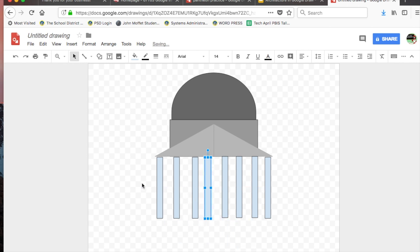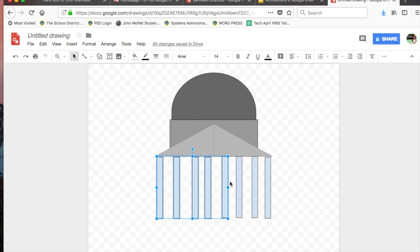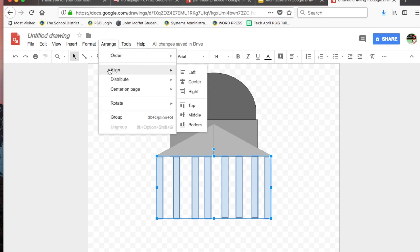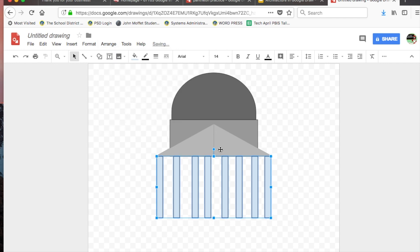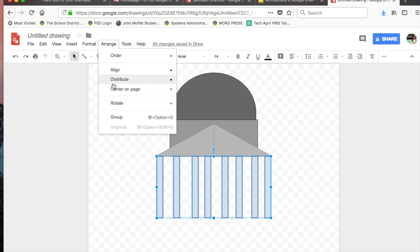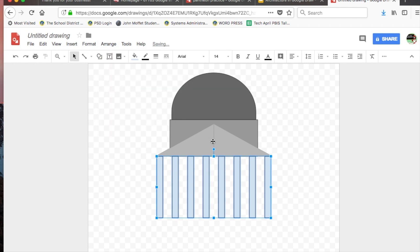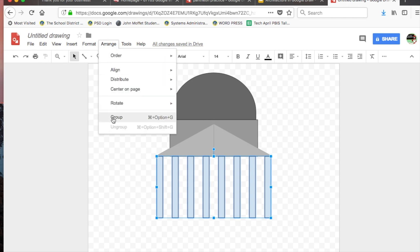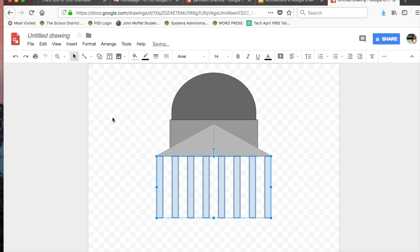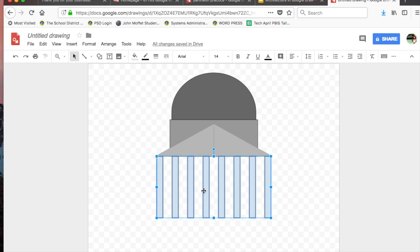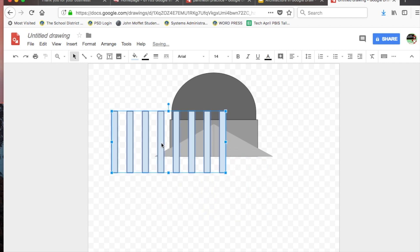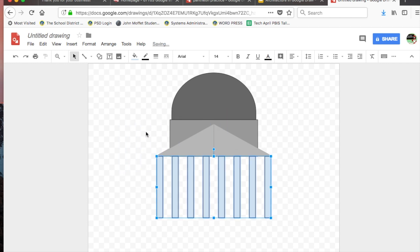One thing I can do is select these guys, all eight. Go to Arrange, Align - I want to align their tops. Now I can also go to Arrange and Distribute Horizontally, and it makes it nice and even for me. So even though I eyeballed as best I can, you can see there were some changes that the computer could do for me. Next, while they're all selected, I'm going to Arrange and group them. Now when I click away and click on any column, they're all selected as one group.